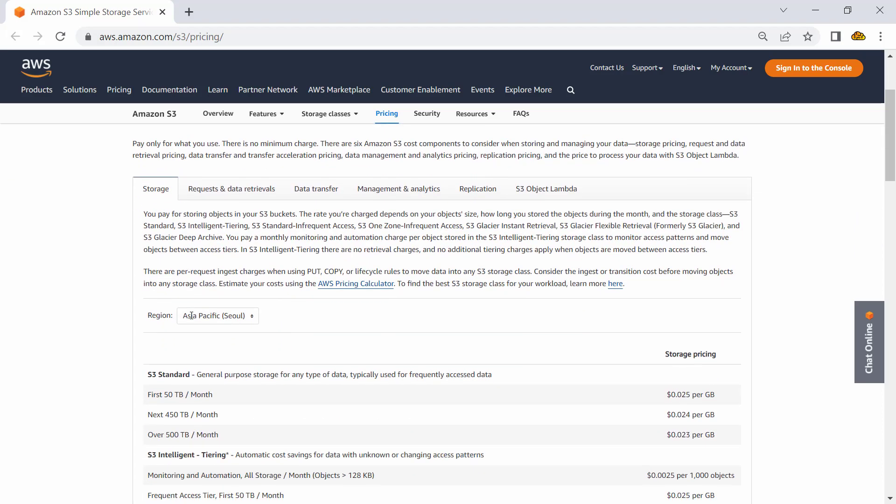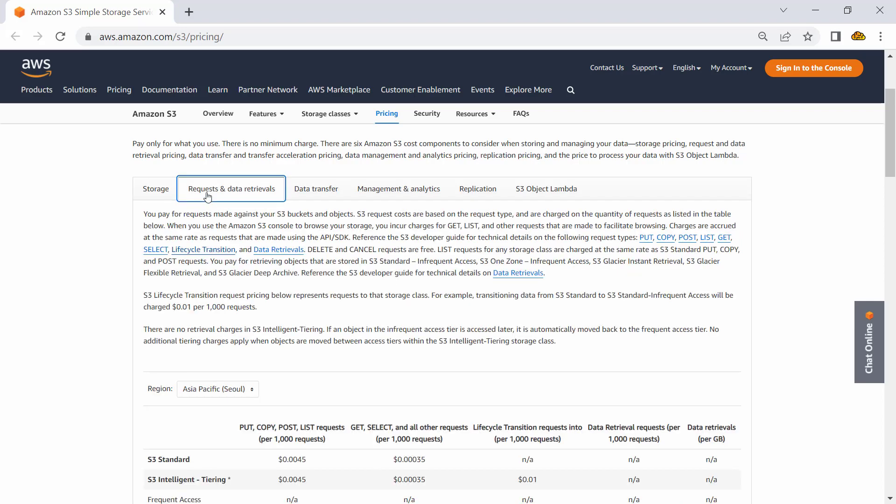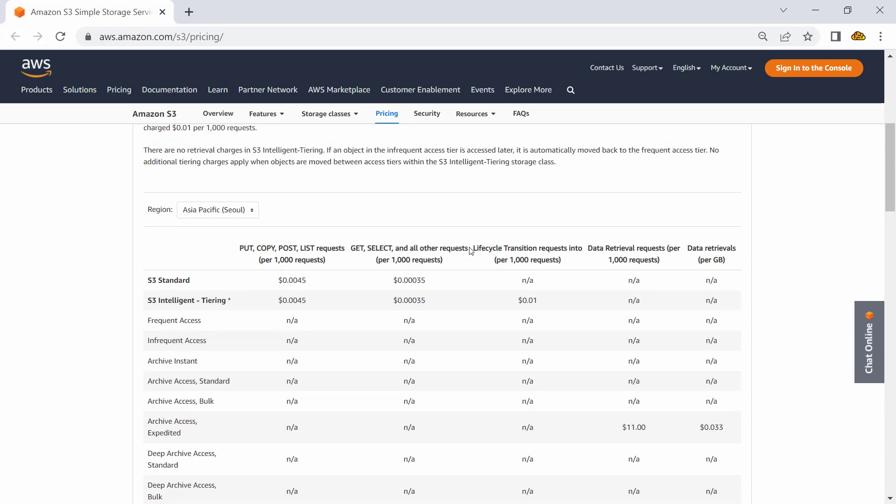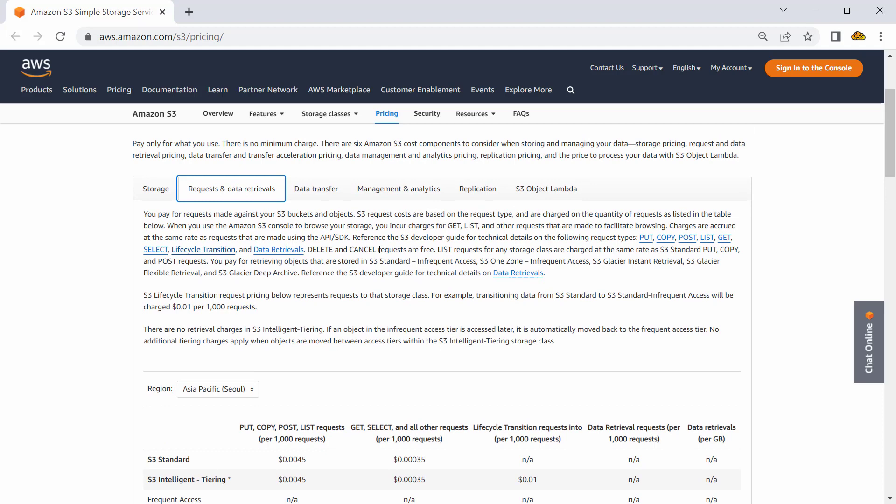Now how do I relate it to the compute, network, and storage? See, this storage is obviously what you store. Request and data retrieval is where you would be charged based on the number of requests you send, like PUT or GET requests, or a lifecycle transition happening on objects, or you are retrieving data.